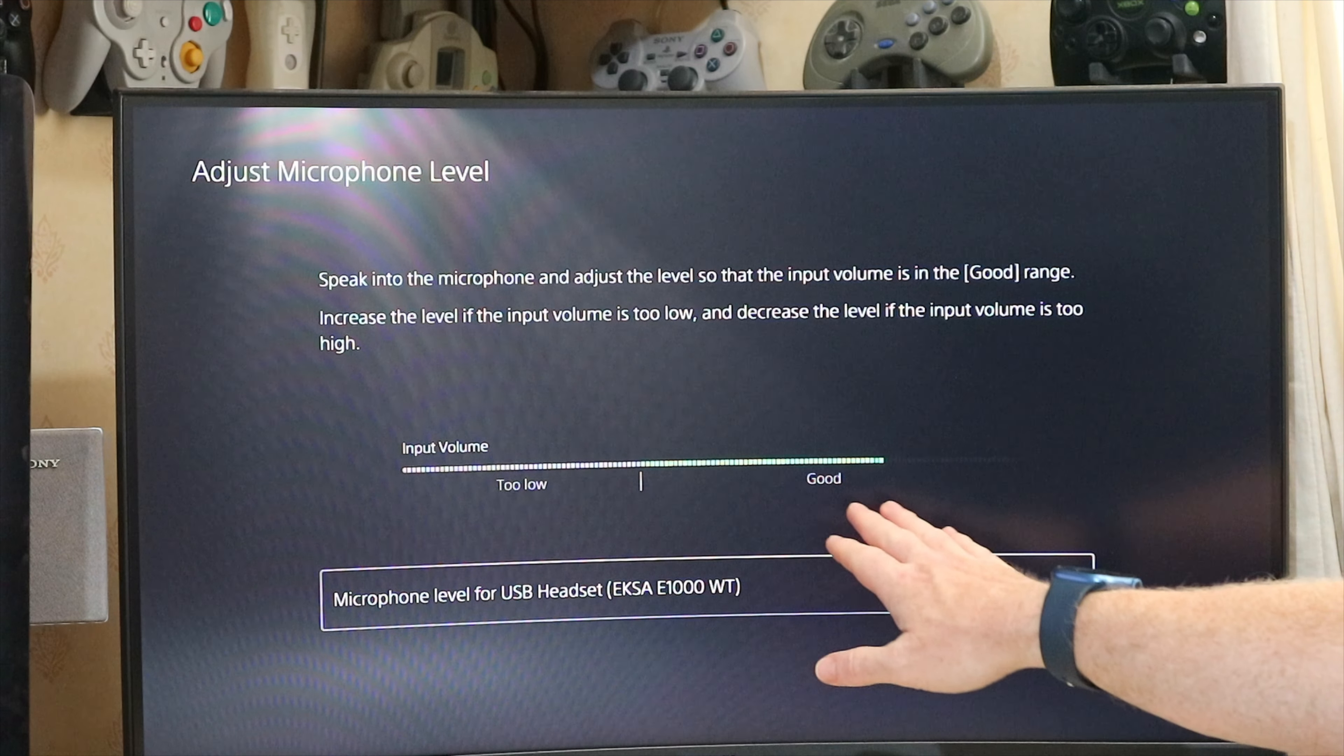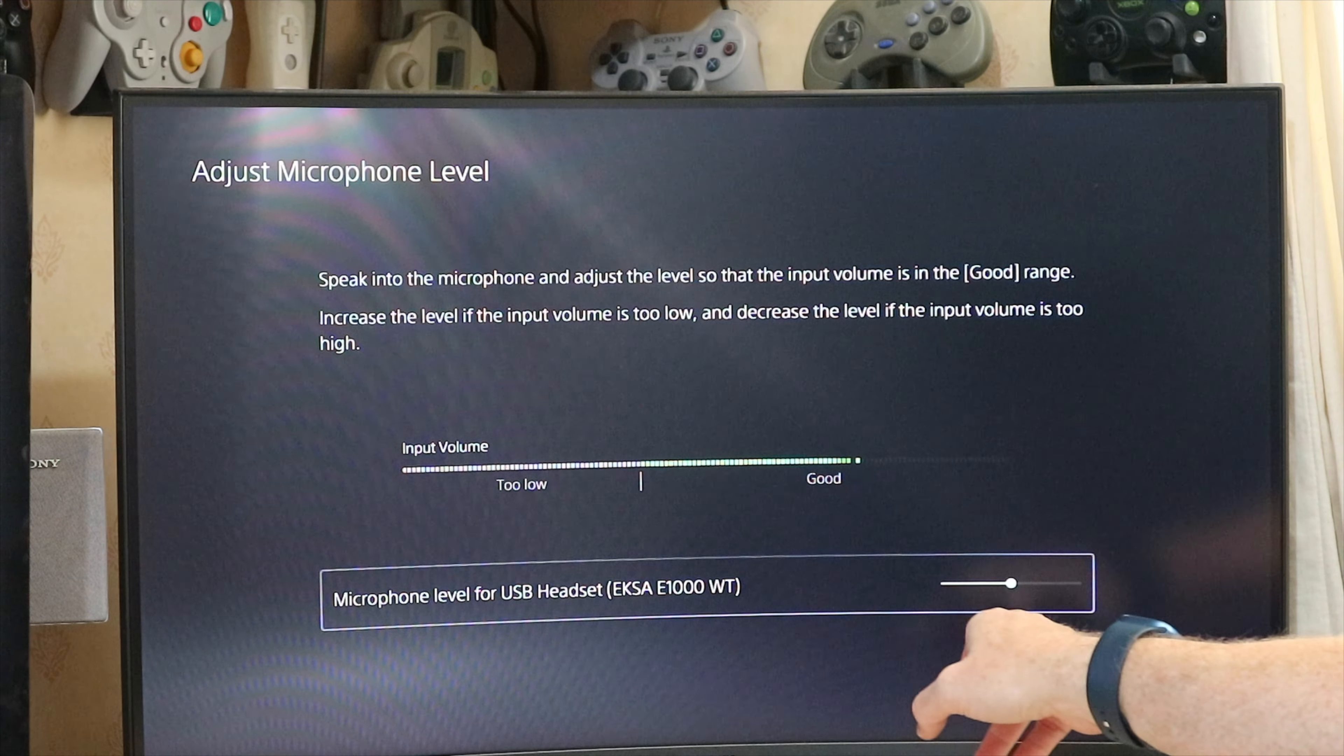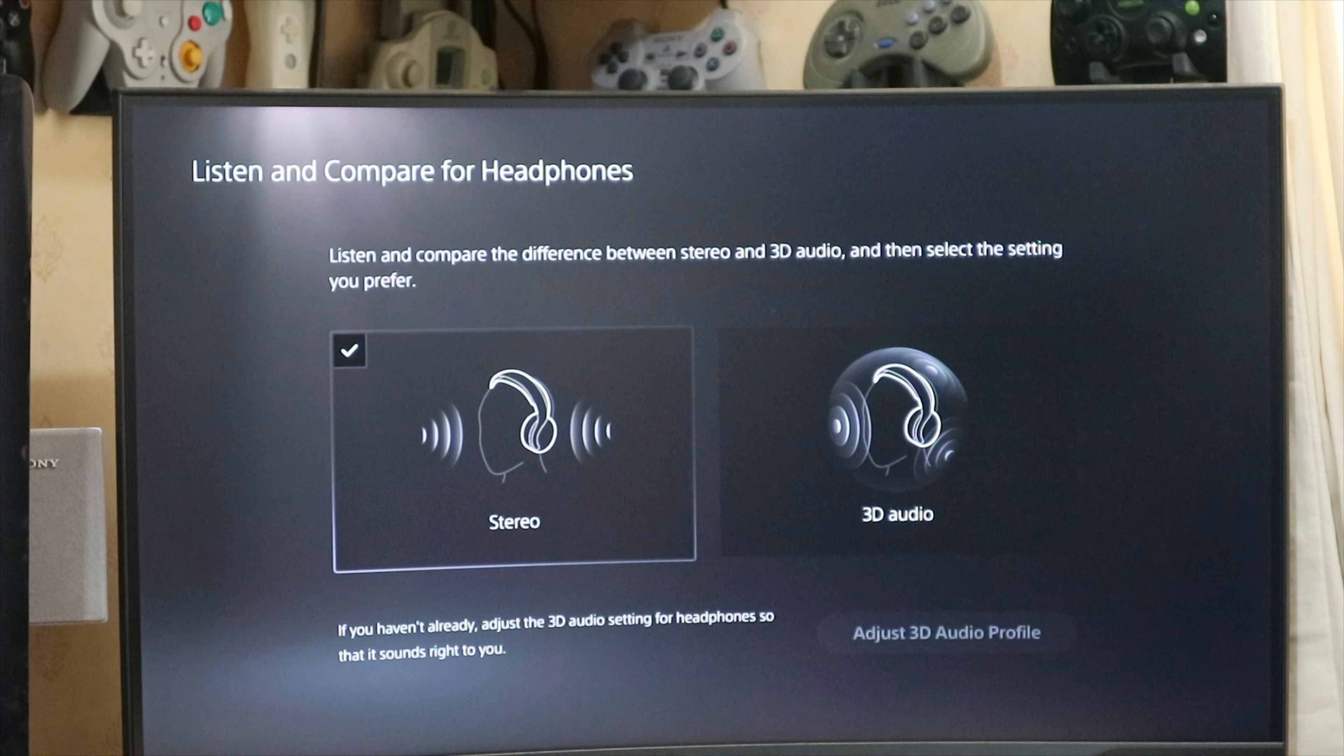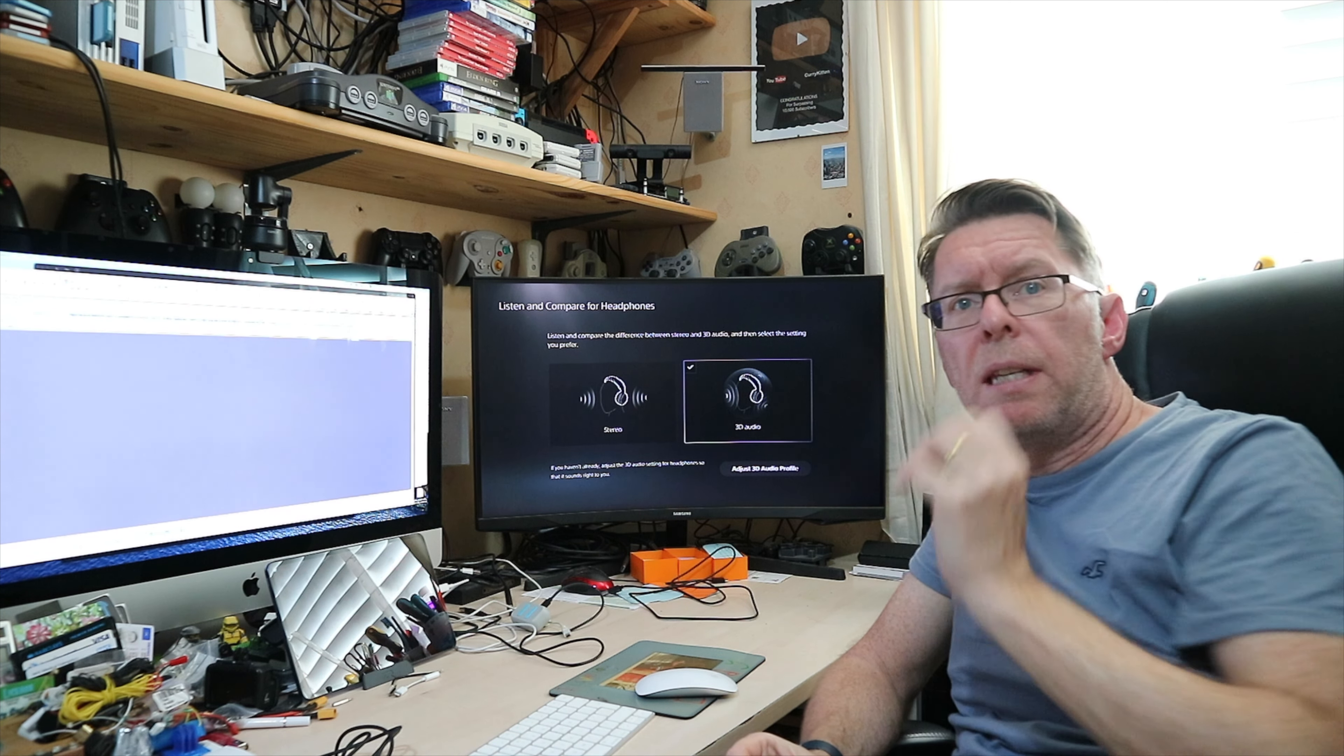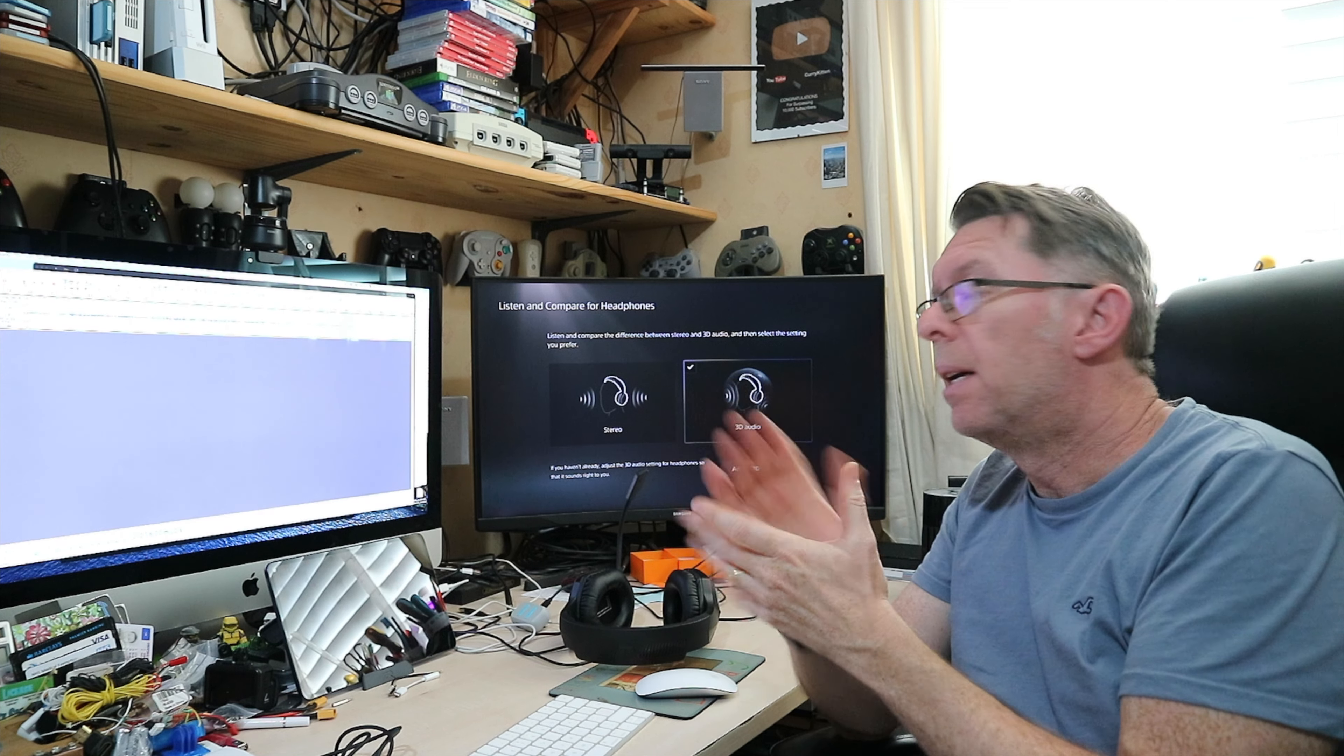So you'll see there's the input device now of our USB EKSA. We can adjust the microphone level. See, this is quite handy because when I'm speaking, it's showing me I'm in the good section, so my voice is about right and the microphone's about right. But you can change the level here quite well. What you can also do on the PS5, if you see here, we can listen to something in stereo and then compare it in 3D audio to see if you can see the difference. And once again I can hear the difference, the 3D audio definitely sounds more spatial.